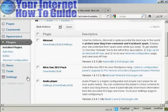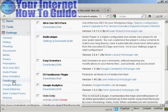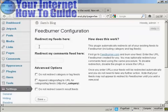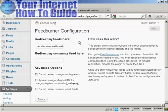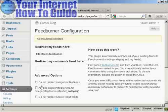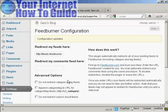Now come down to Settings and click where it says FeedBurner. Click where it says 'Redirect My Feeds Here' and paste in your FeedBurner.com URL. You can click some of the advanced options — I'm going to skip them for this demonstration. Click Save, and the configuration is updated. Now when people come to your site and want to get your RSS feed, they'll be automatically redirected to your FeedBurner feed.